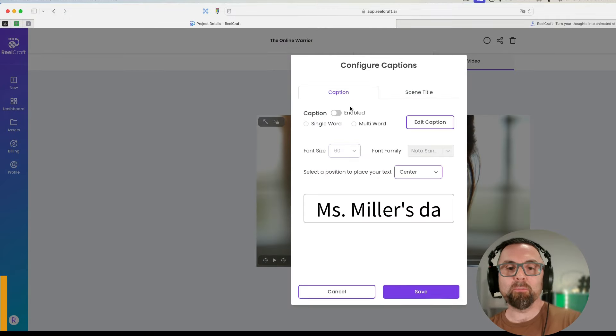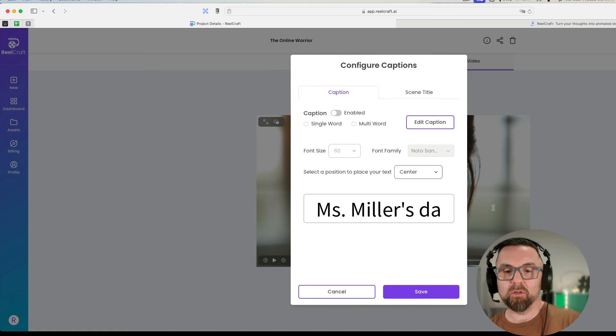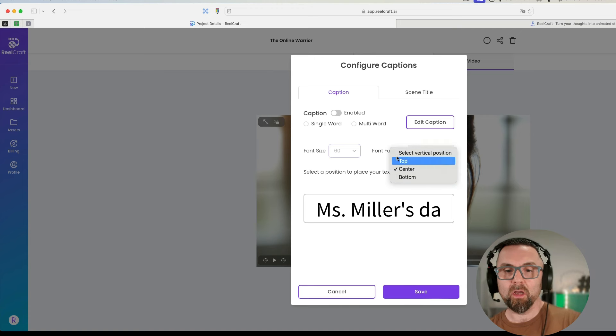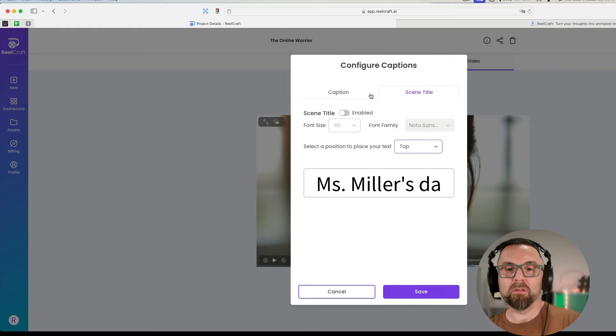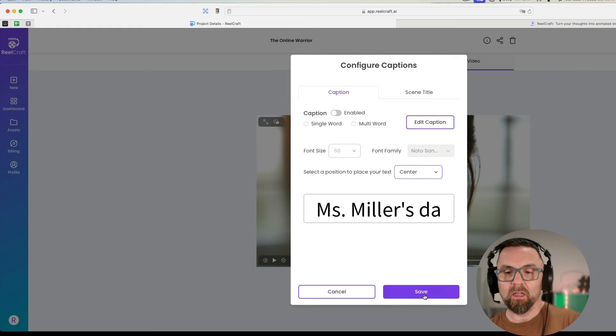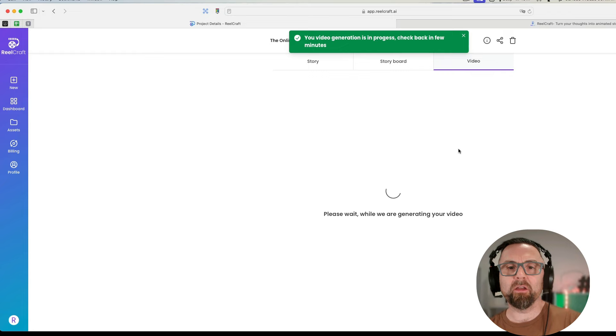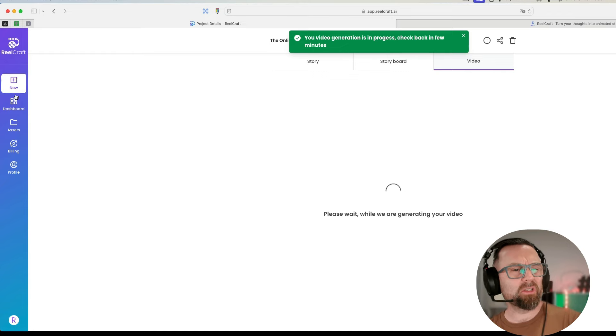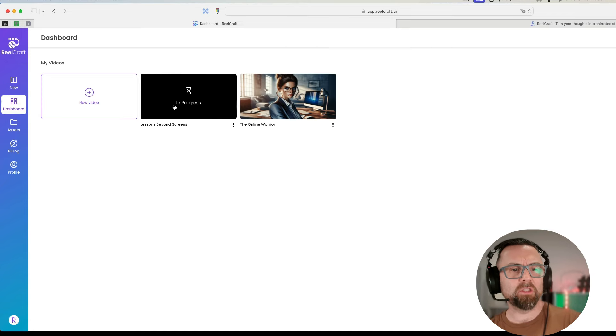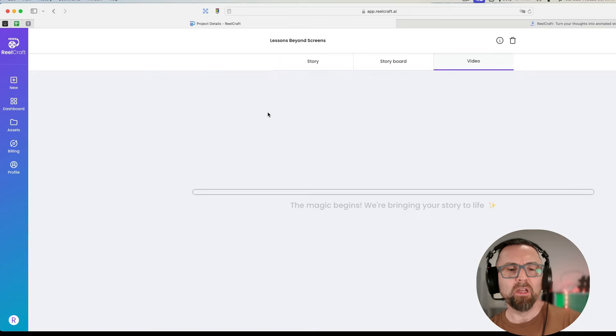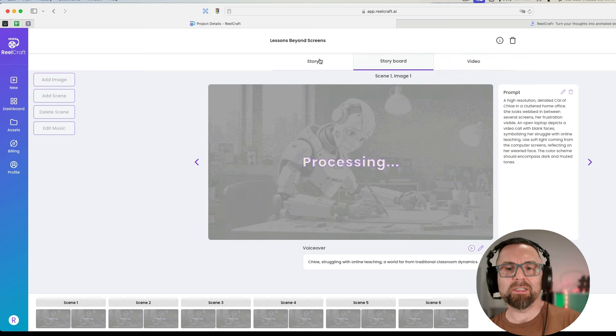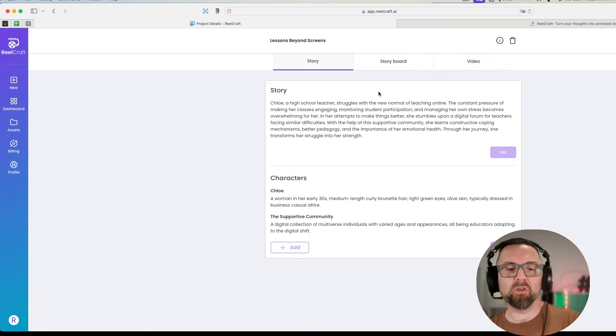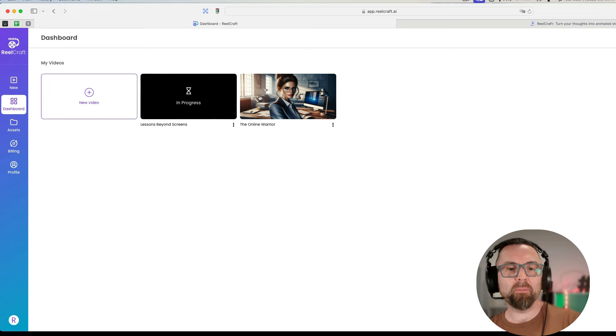Maybe I would want something, you know, I could really give it a better prompt and a better story. If I go to edit caption, I should be able to, I want to not have the captions here. Captions enabled, scene title.